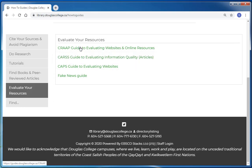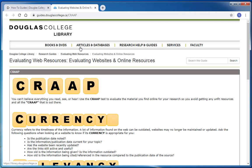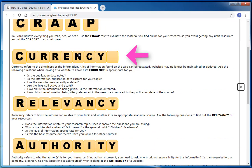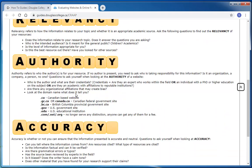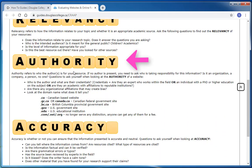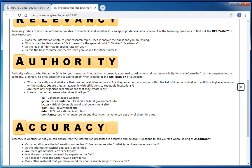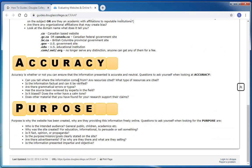When you're evaluating a website, you need to look at several aspects of the website, including its currency, relevancy, authority, accuracy, and purpose. You do not need to answer all of the questions asked in this guide, but you do need to consider at least one from each category.